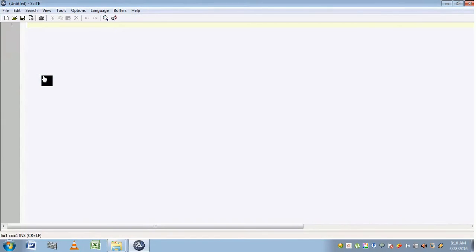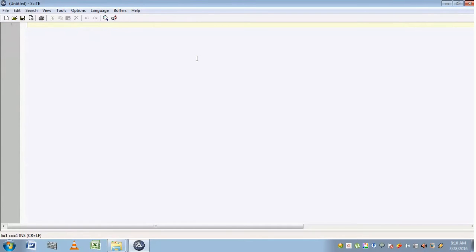It will launch an untitled SAT editor. SAT editor looks almost similar to Notepad, but it comes with an intelligence feature.